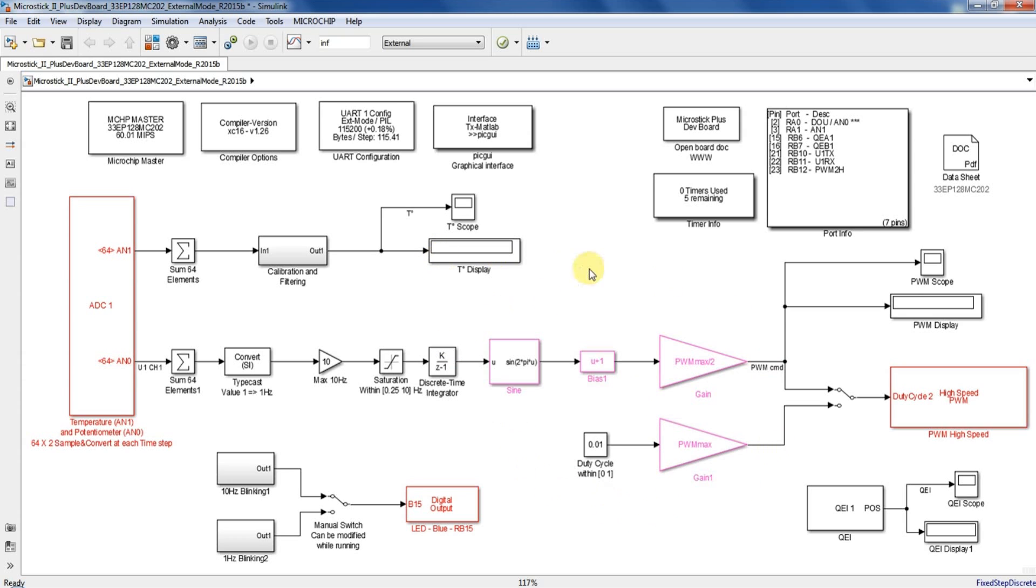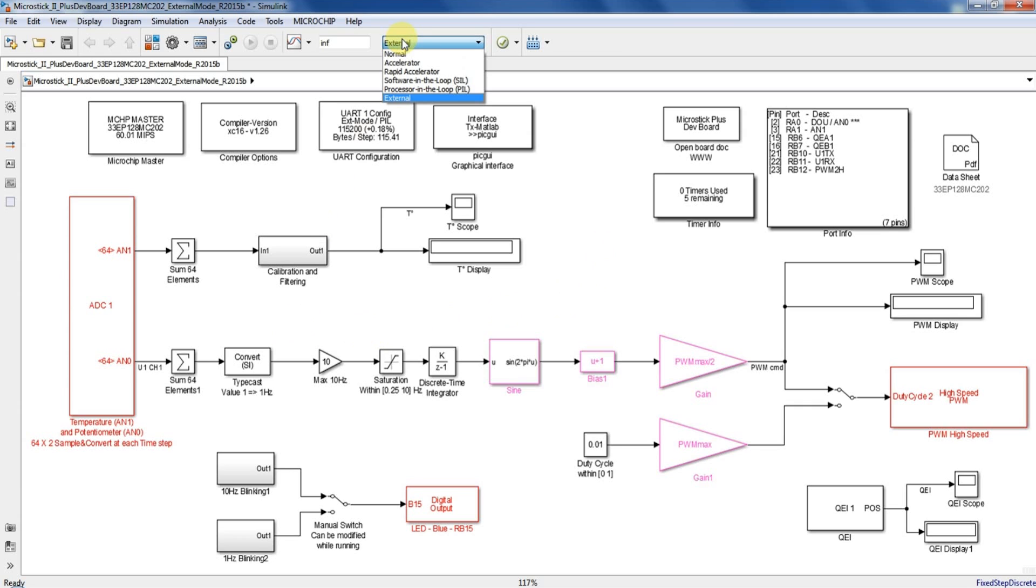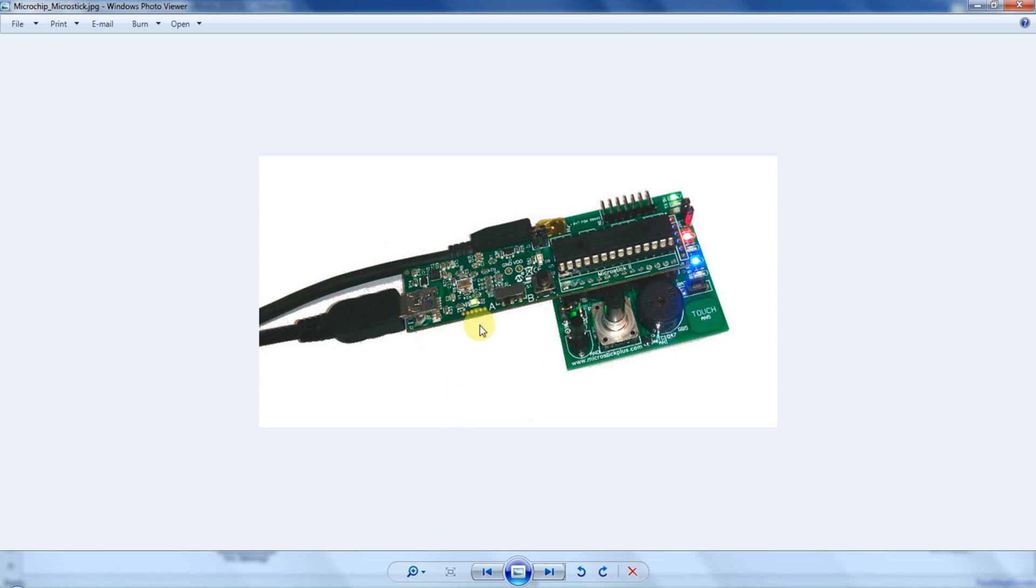The model I'm using right now is a stripped down version of the model you can find in the example folder of the block set. This model will run on the target and using external mode allows you to tune some parameters. To do that it is necessary to have a communication between the host computer which holds the Simulink model and the microcontroller.